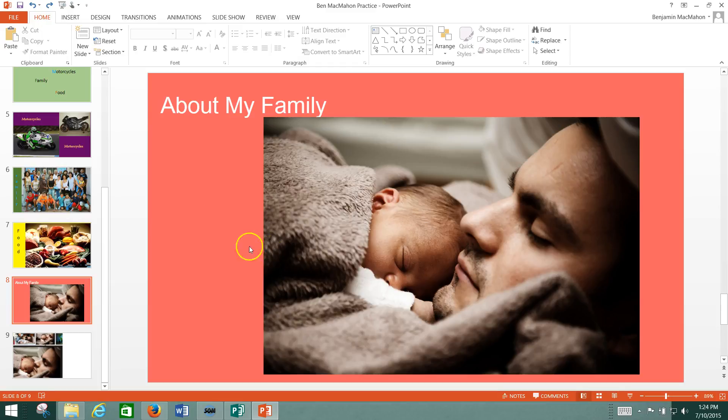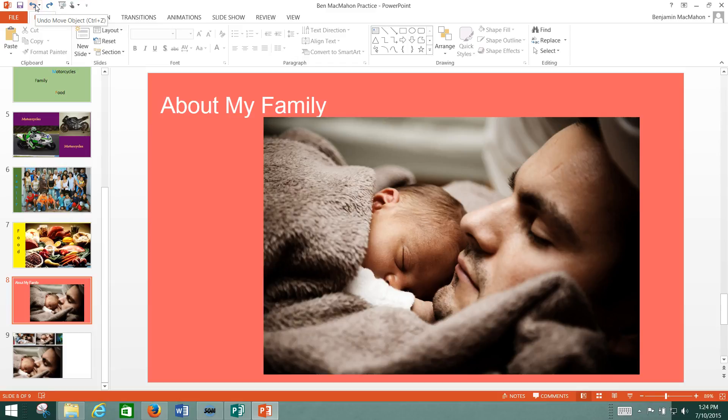In this case, Control-Z is your Undo button. Of course, you also have an Undo button up here at the top, but see how it says Undo Move Object, Control-Z? That's all it is. You're just doing Control-Z, but they've given you a button for it in case you didn't know the keyboard shortcut.